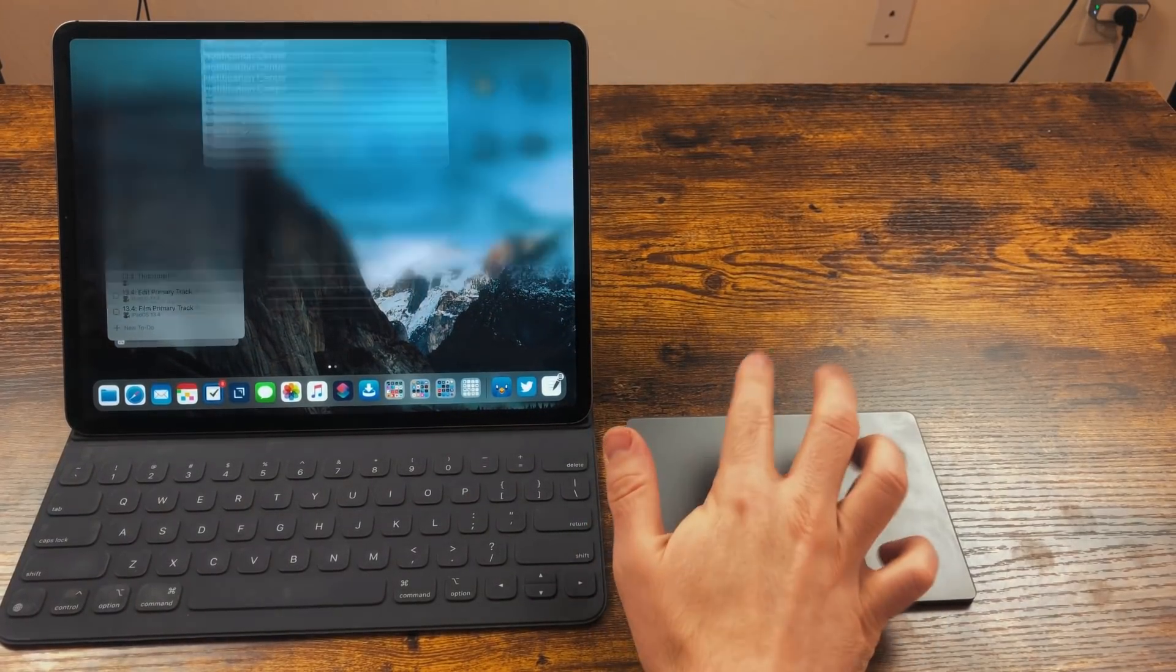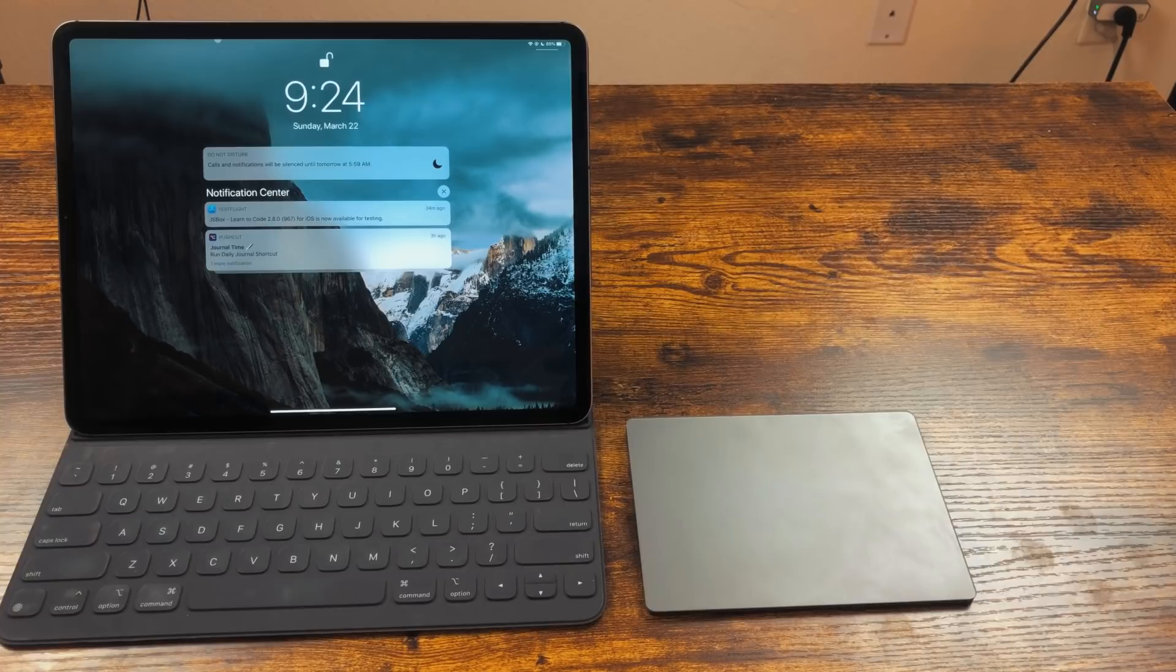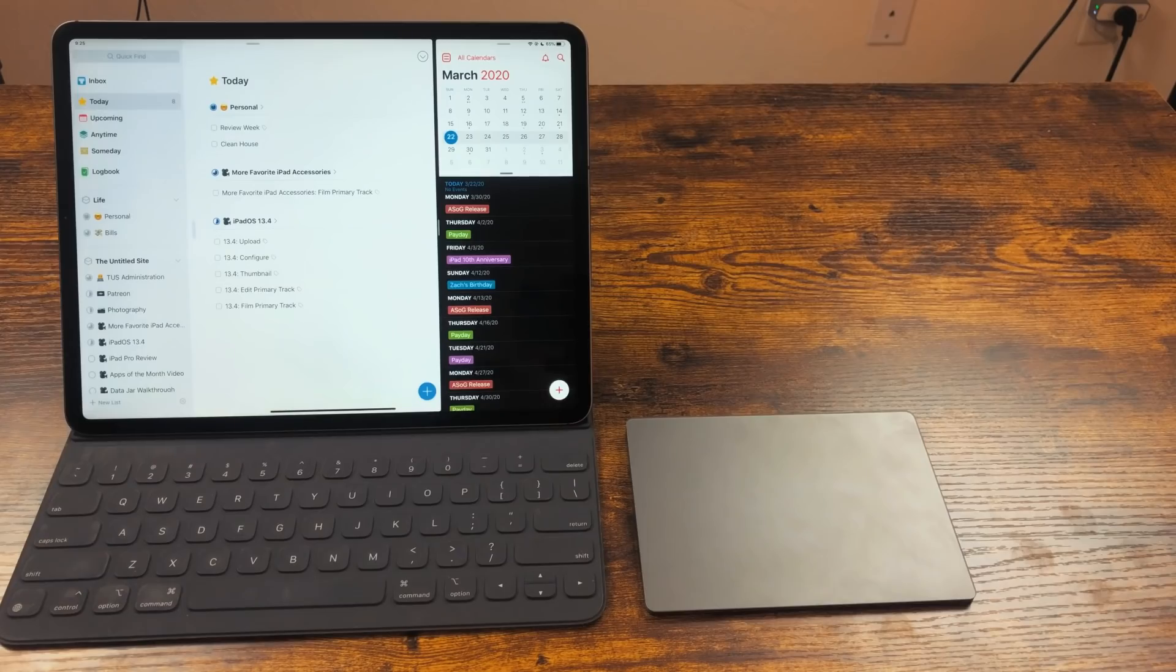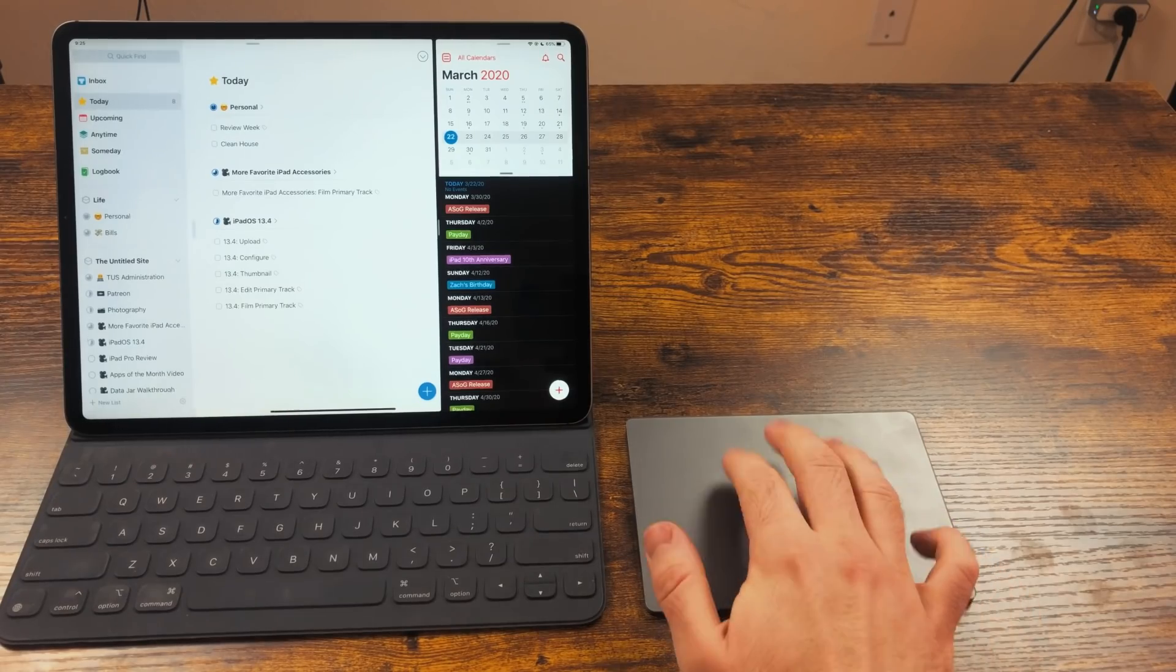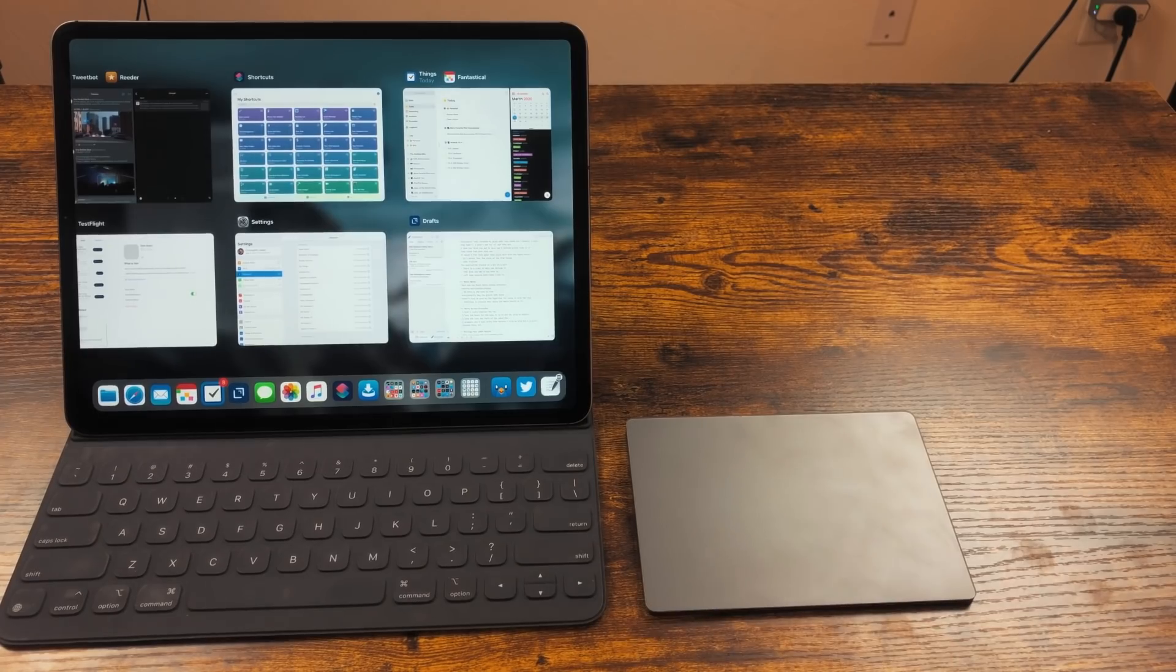And if you push up towards the top, you'll get Notification Center. After all this was announced, I ordered a Magic Trackpad 2 because there are some gestures only it can do. The first being three-finger swipe up to go home. If you keep going with this gesture, you'll get multitasking.